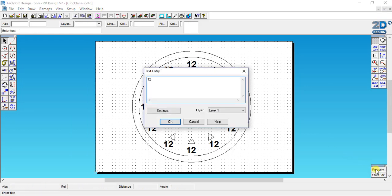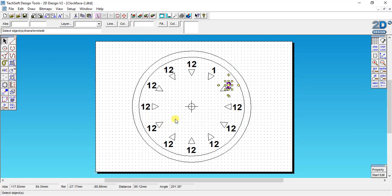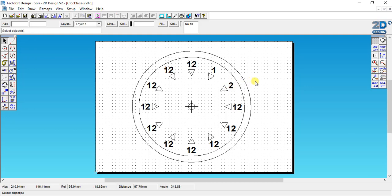I click property, change it to number 2 this time, OK that and then move it into the position where I want it to be.